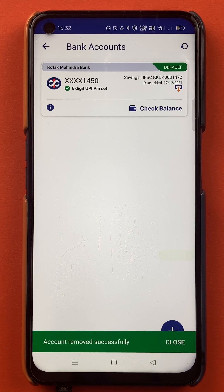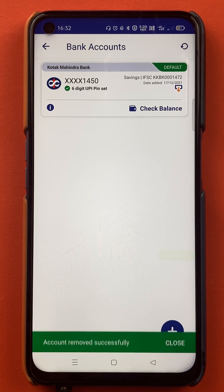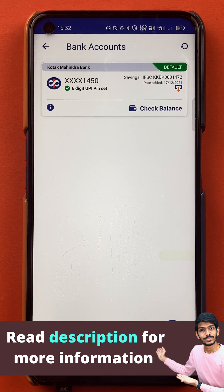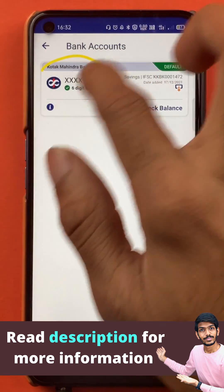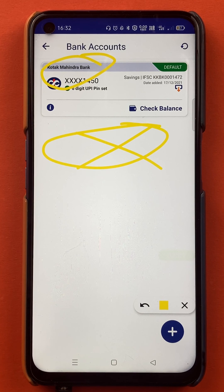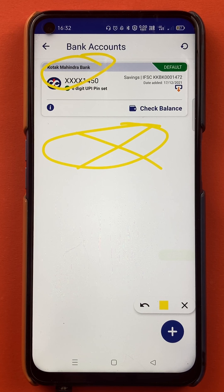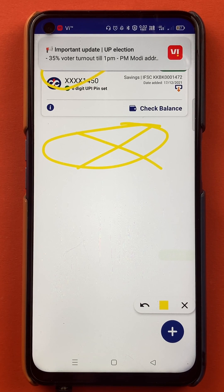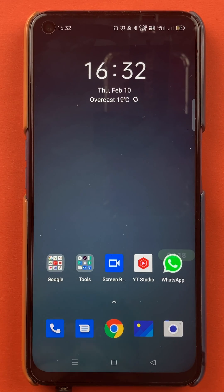I will click on yes, and now you can see we have got a message from the bottom that the account is removed successfully. At the start there were two bank accounts on this page; now the IndusInd bank account is gone. I have successfully deleted my secondary bank account in the BHIM application.